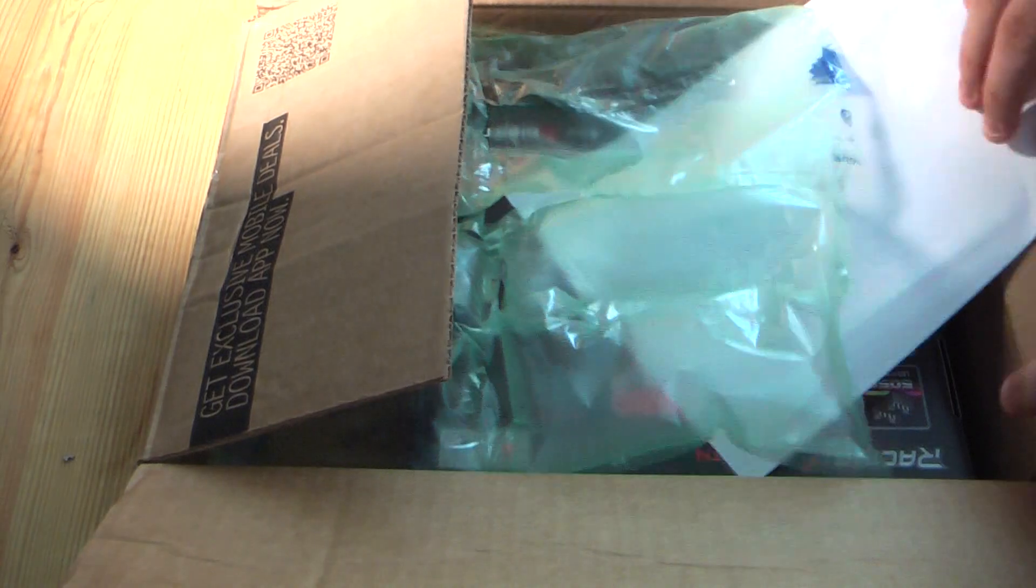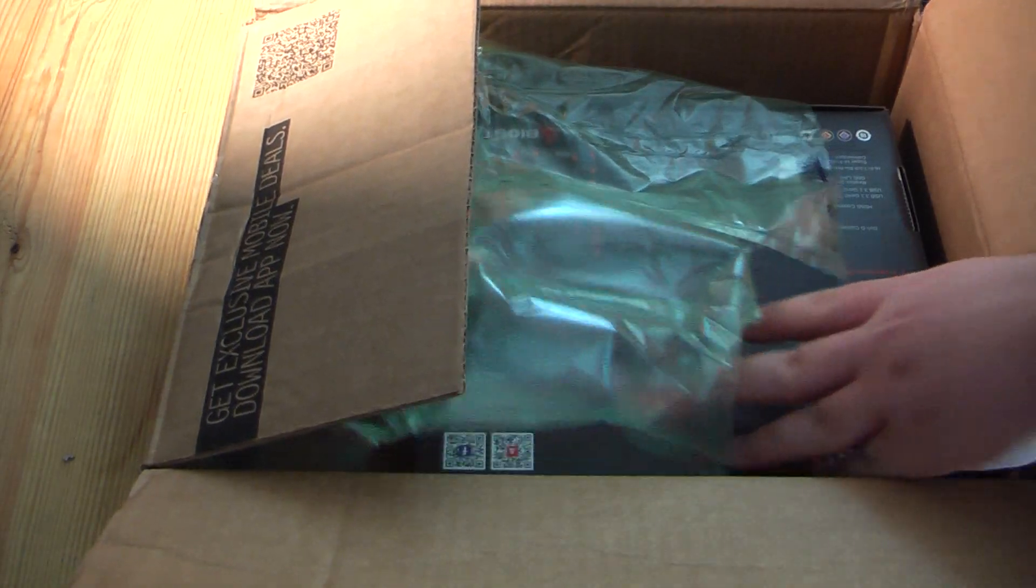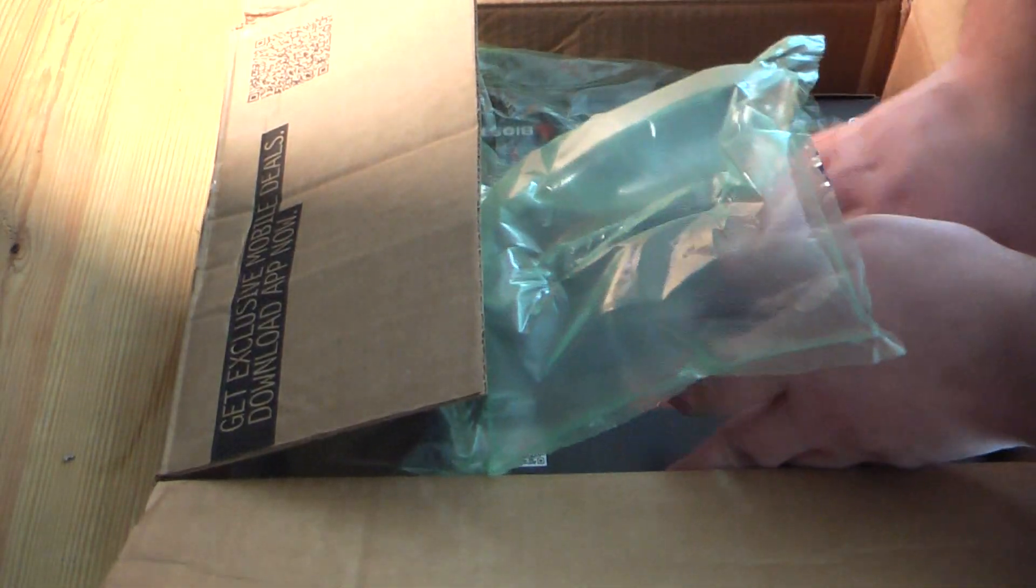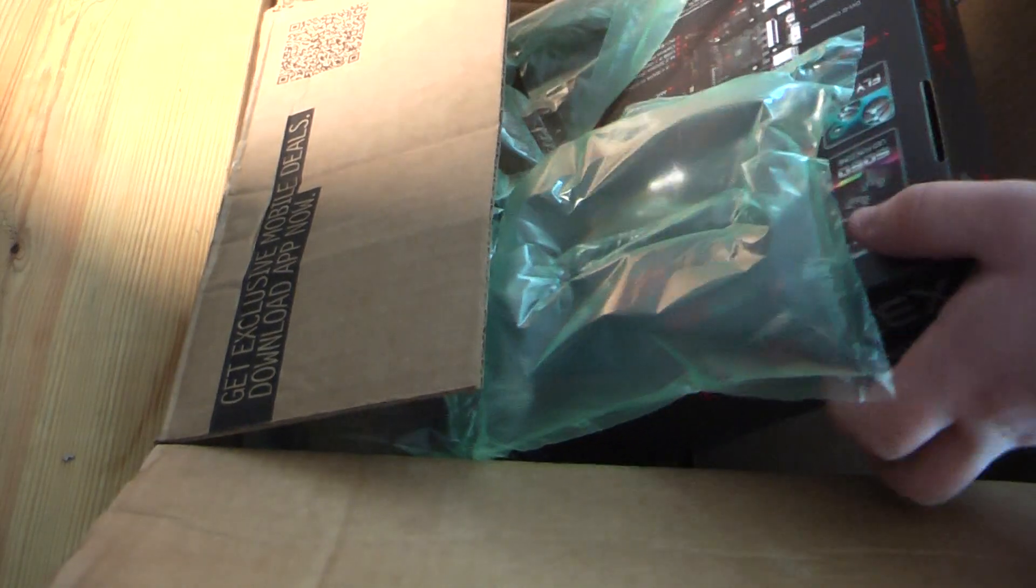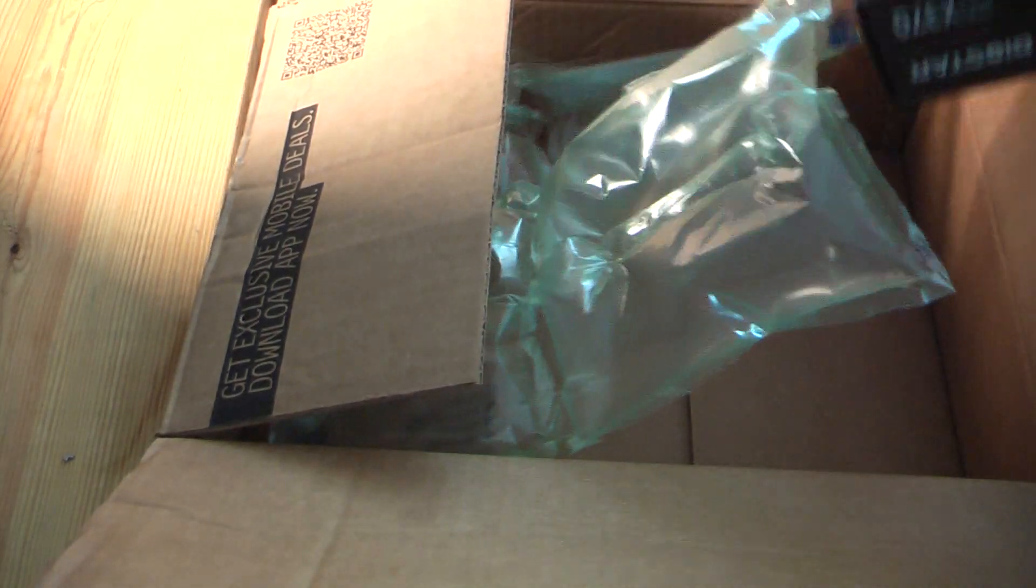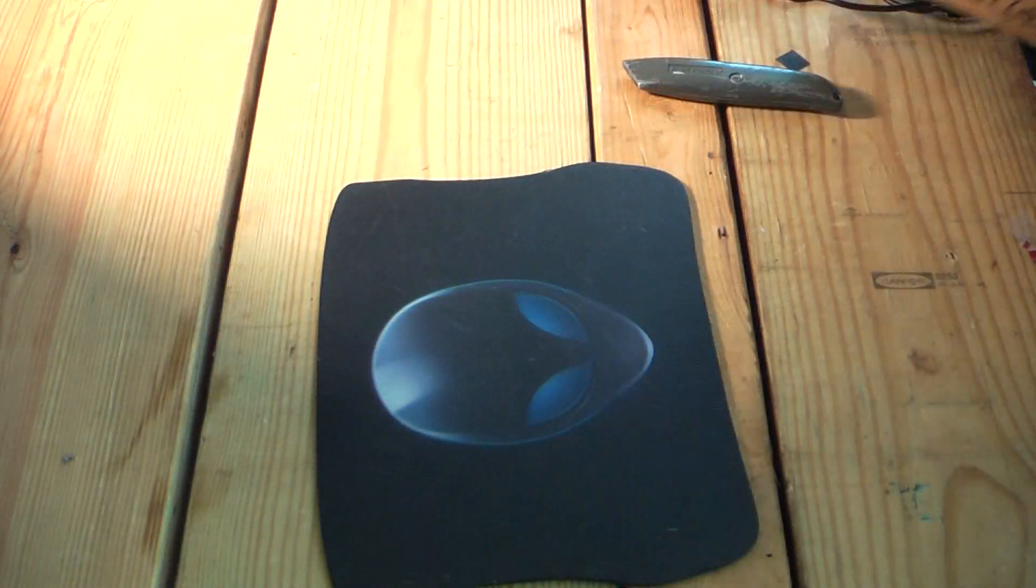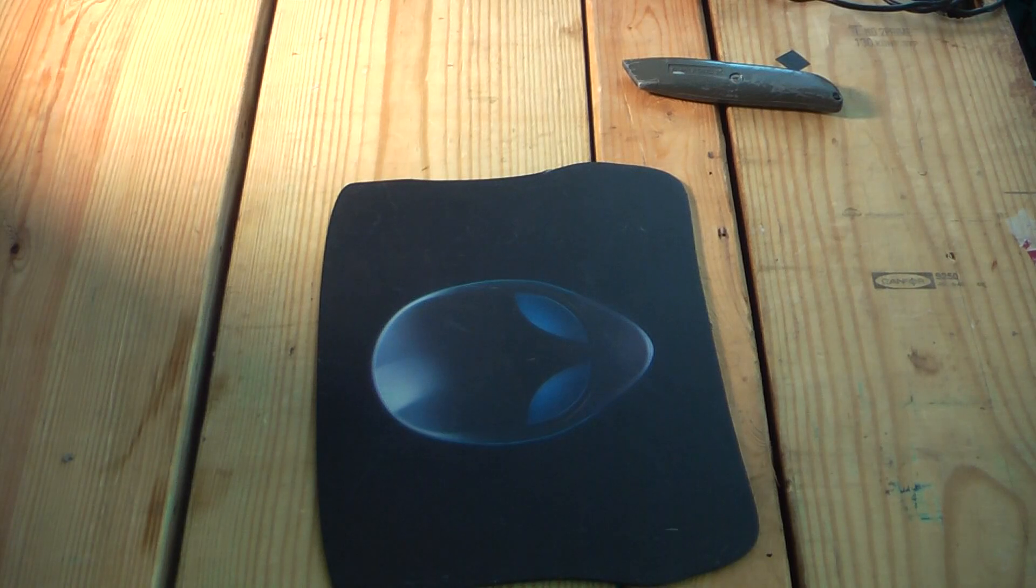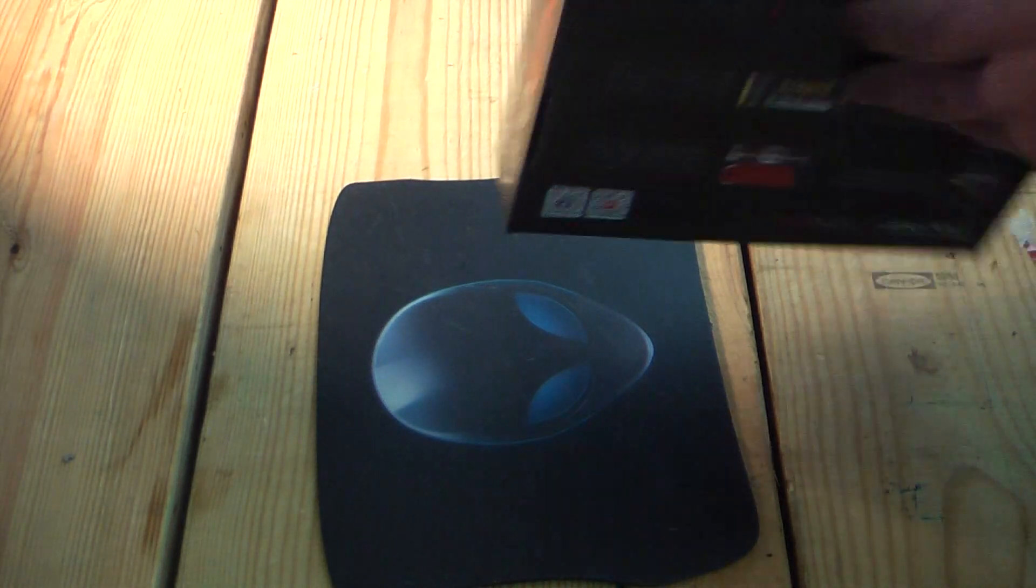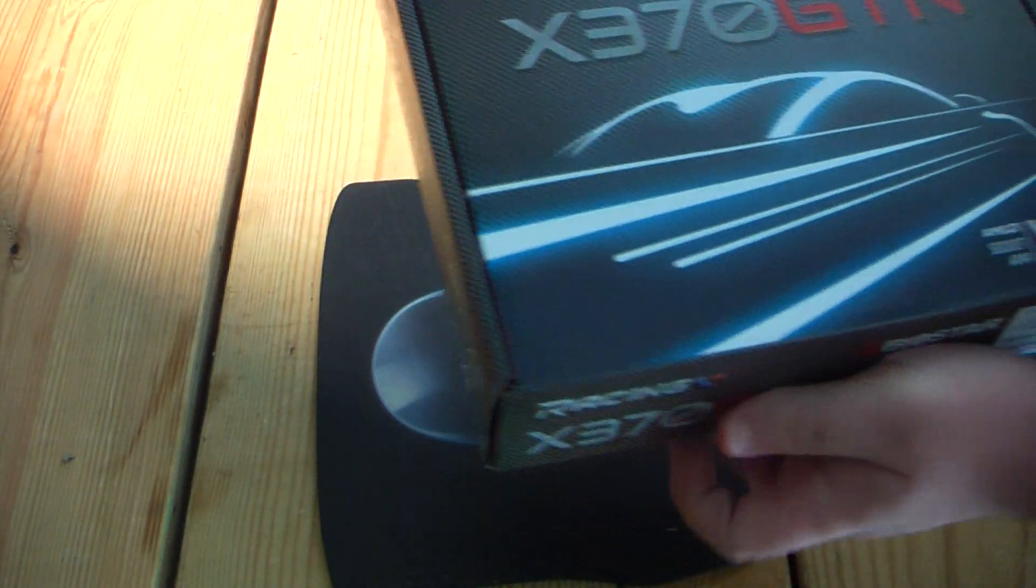Alright, this is the one. That's a package slip there. Toss the box away. I'll probably use it later. And here it is.